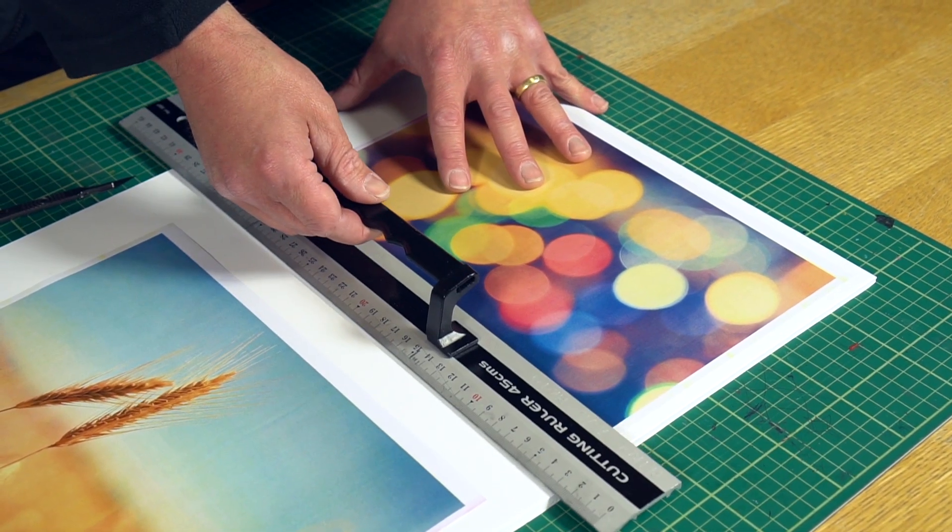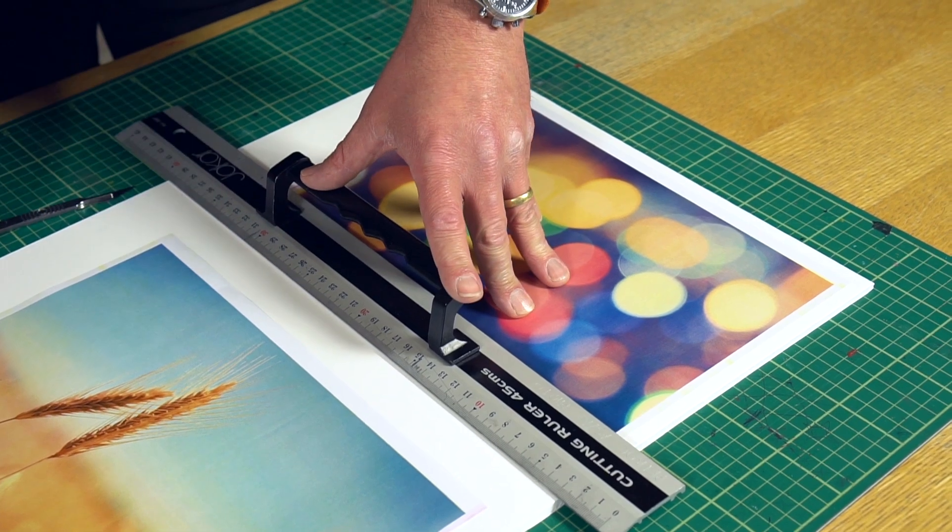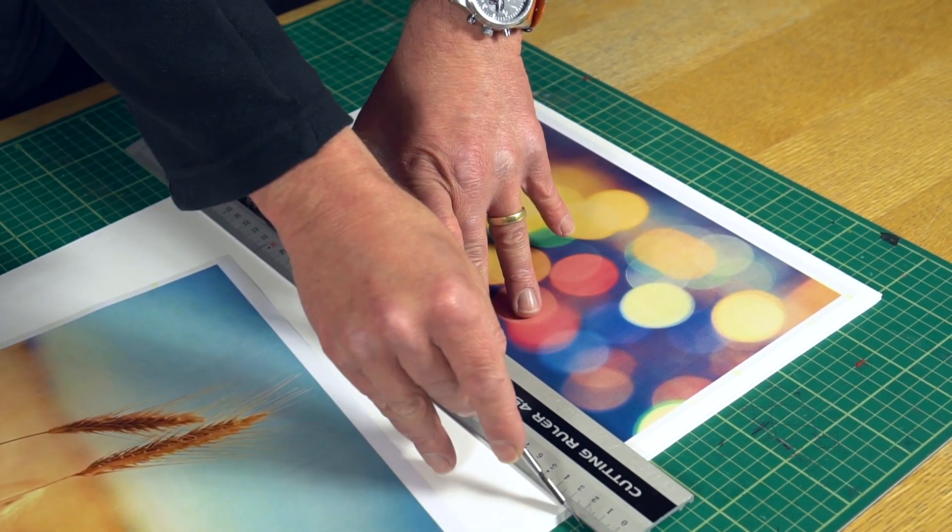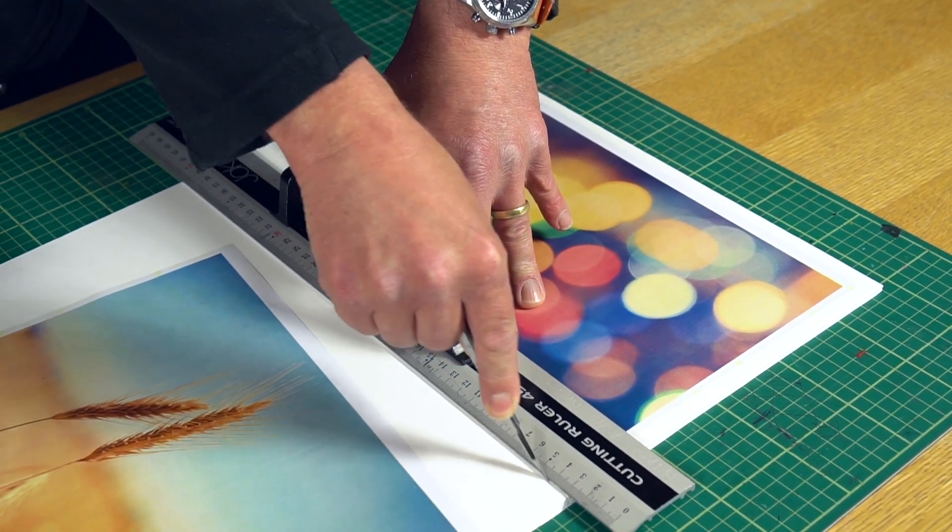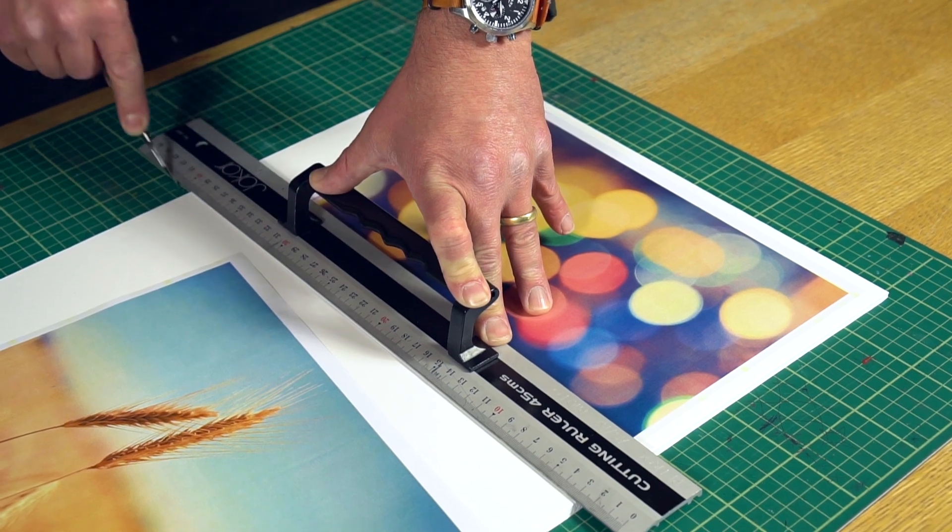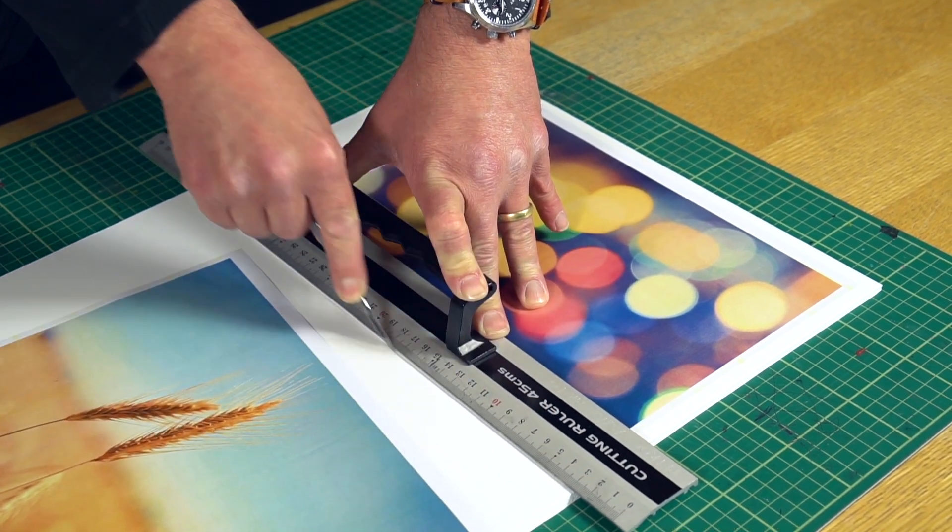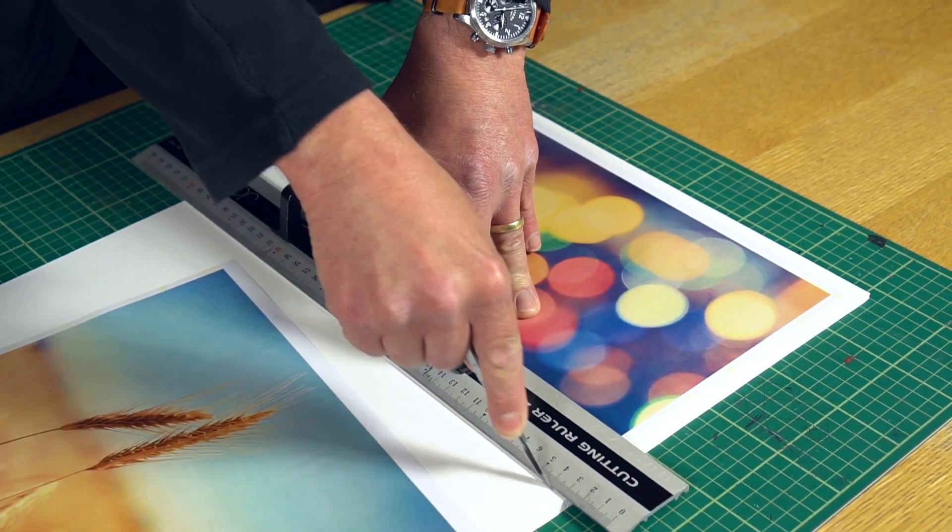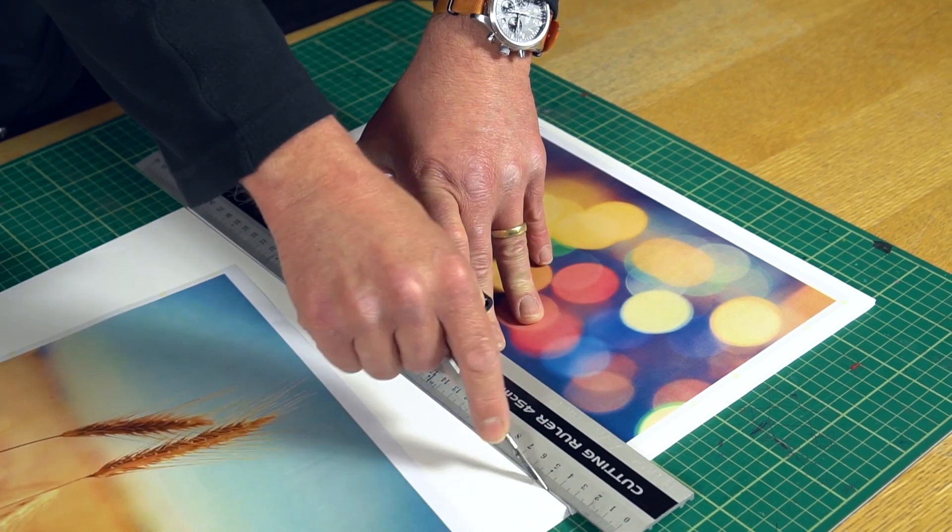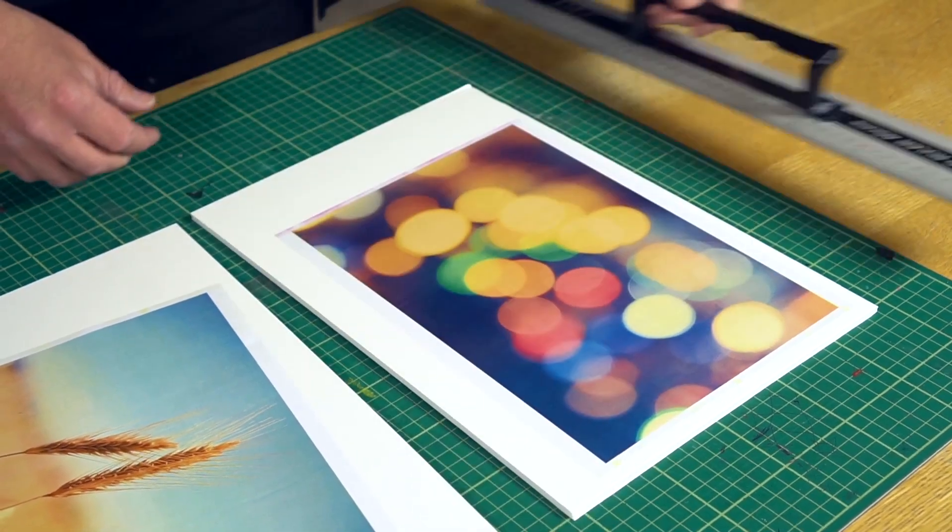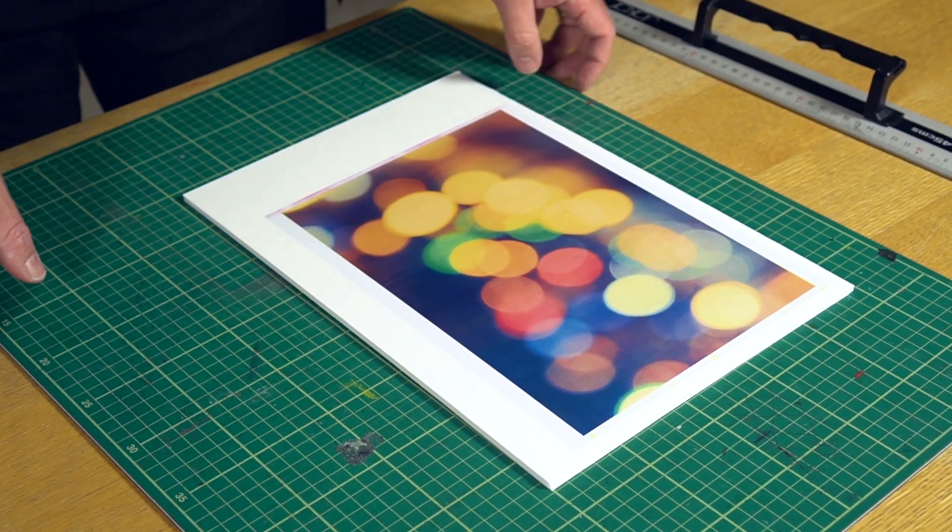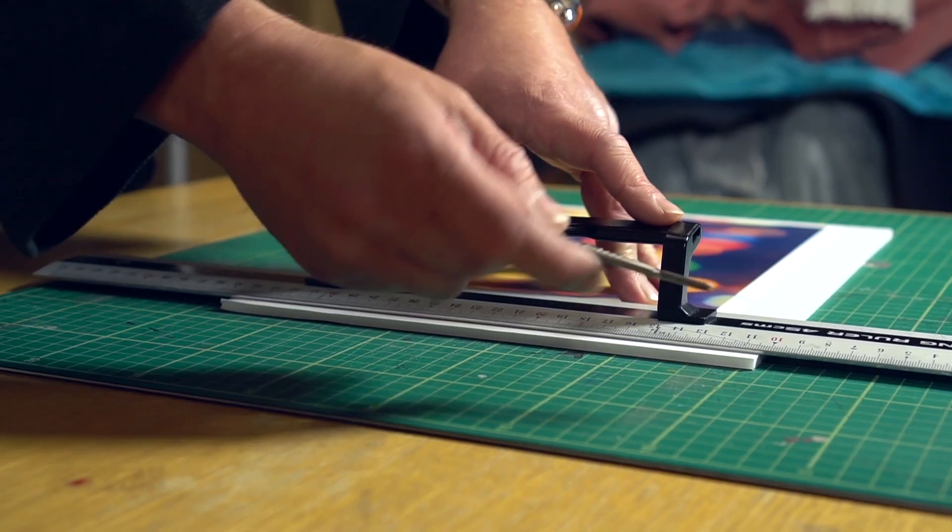The first thing you want to do is you want to rough cut your images. You want to cut each image off from each other so that they're easier to cut up. So, just taking it through. Whenever you cut, you're not trying to go through in one go. You're always trying to use the scalpel blade's sharpness to go through each layer of the foam board. So now we've got one image we can start cutting.